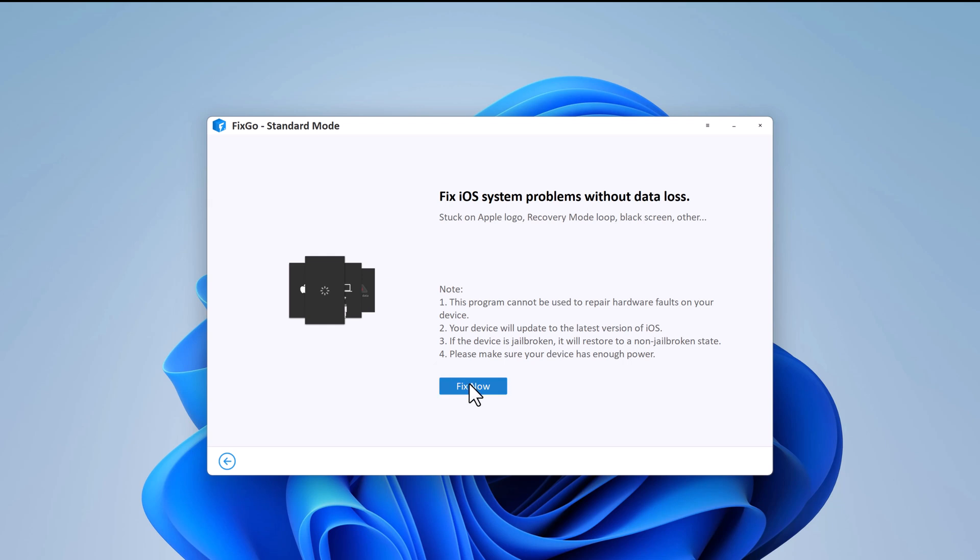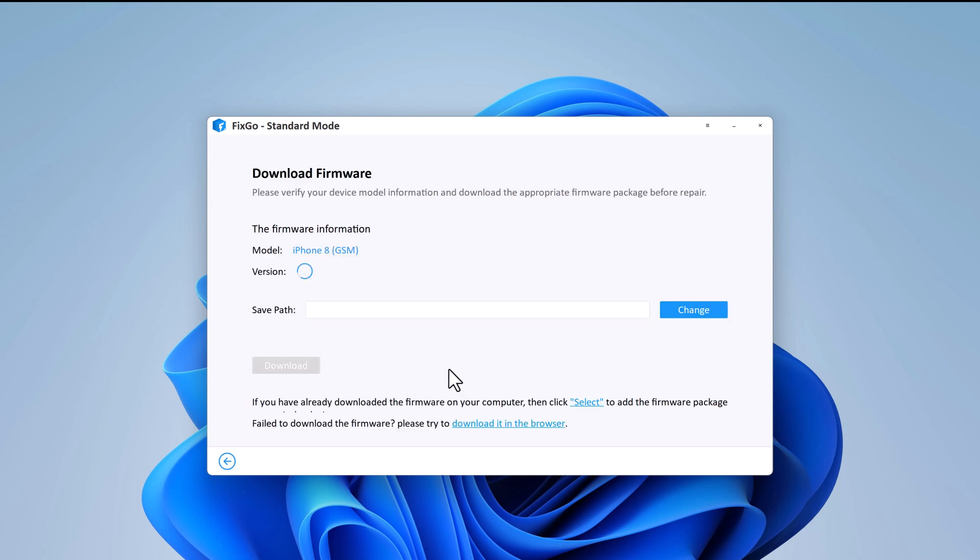Connect your device to computer via USB cable and click on fix now. FixGo will automatically detect your device and proceed to the next step.